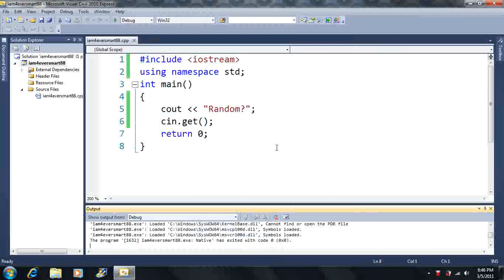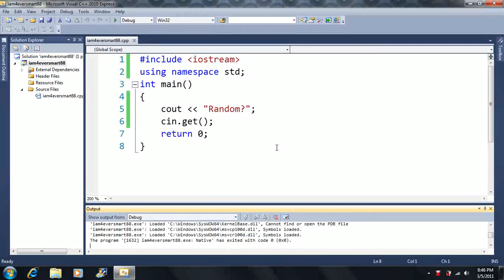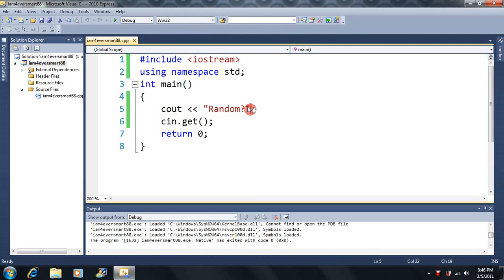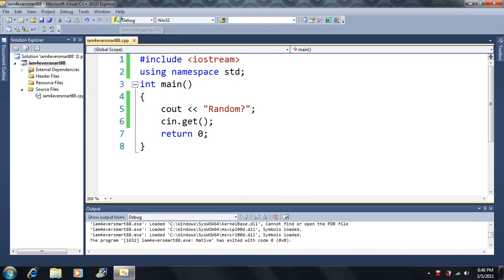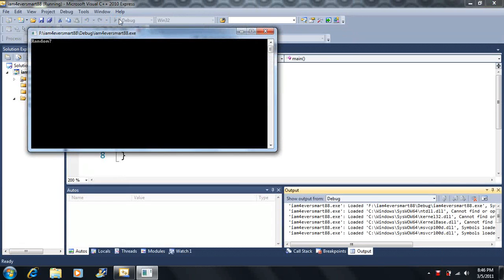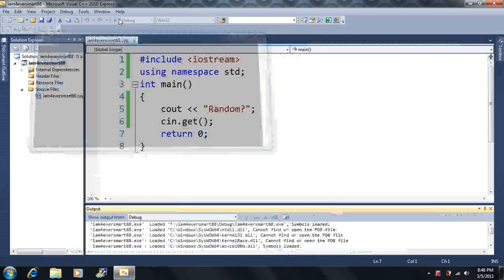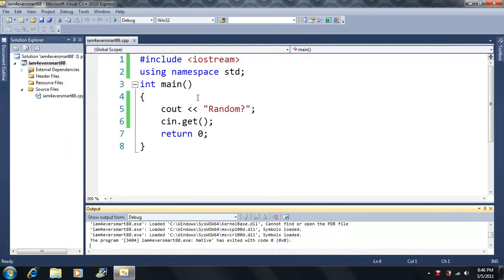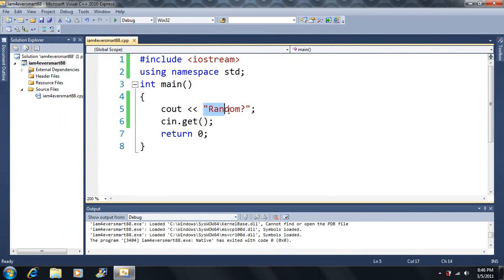Alright, welcome back. Now we're going to be talking about random numbers here. So we have the cout statement, and I'm going to print out random and a question mark here, so we're going to learn a new command here.